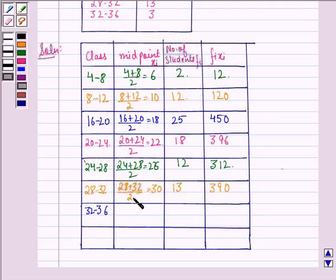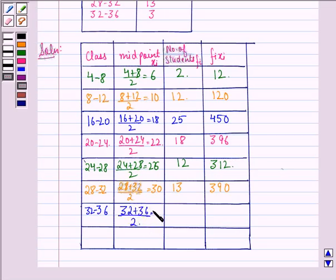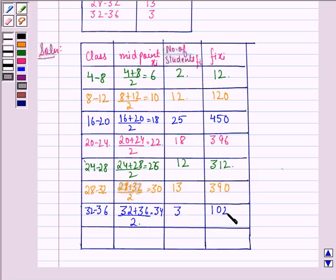For the interval 32 to 36, the midpoint is 32 plus 36 divided by 2, which equals 34. The number of students is 3. So fi times xi equals 102.